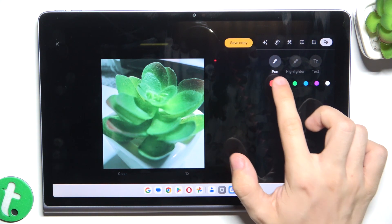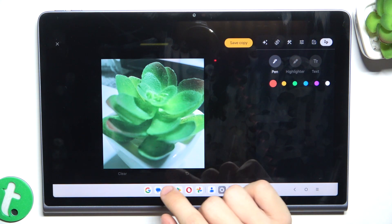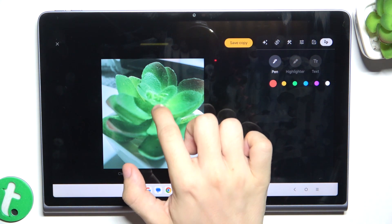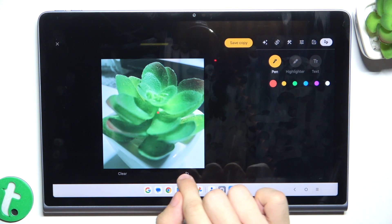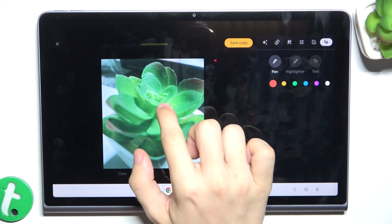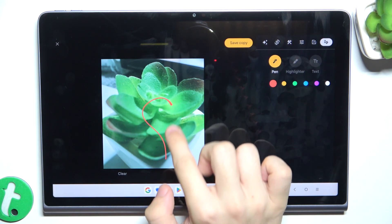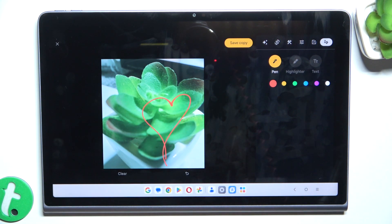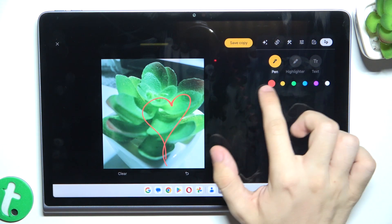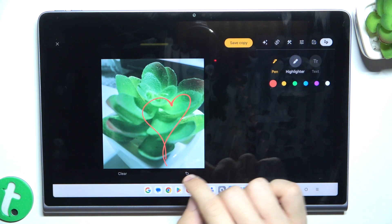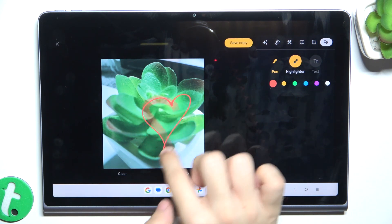Now you can draw with a pen, highlighter, or add text. I'm going to draw with a pen. To go back, click here. You can draw whatever you want in these colors. Let's also give it the highlighter.